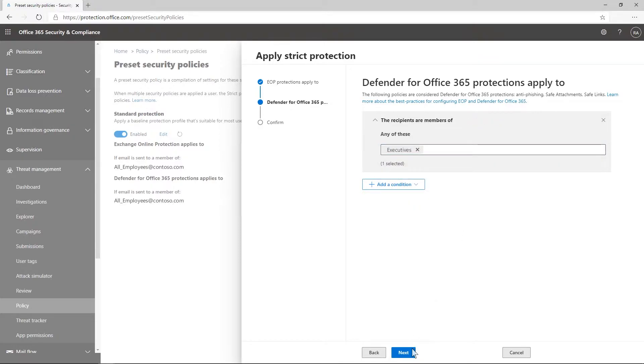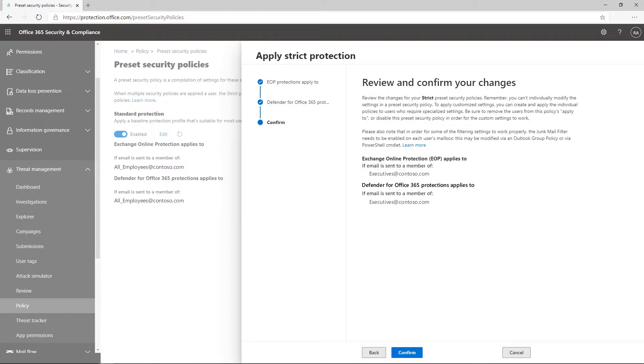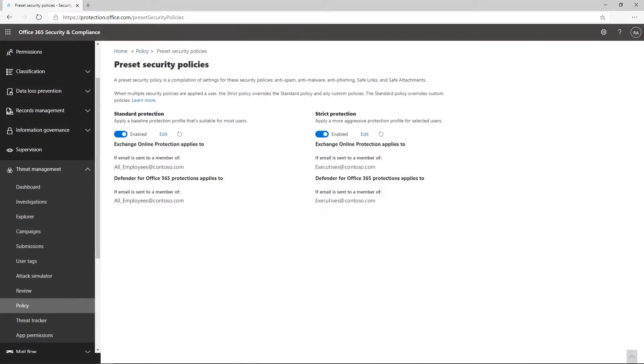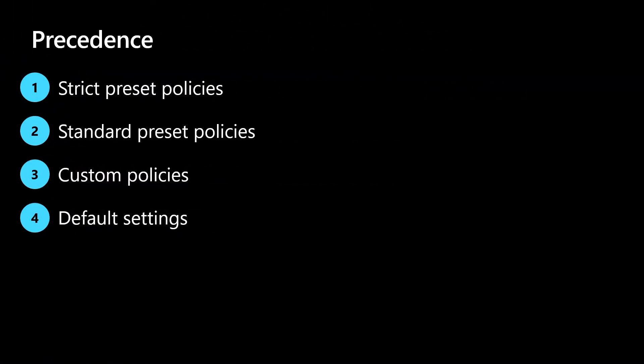We've made it simple to apply preset security policies throughout your organization by recipient, group membership, or domain. When multiple policies are applied to a user, the strictest settings will apply. Strict presets have priority over standard ones, and standard presets take precedence over custom or default policies.